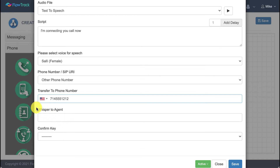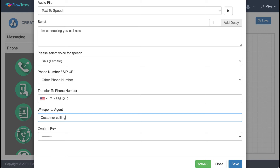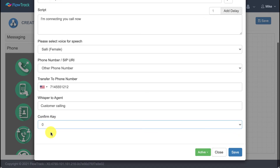There's also a whisper option: when you receive a forwarded call, you'll hear a recording played to you first — for example, 'customer calling' — before you answer. You can even set it up so you press zero to accept, giving you the option to accept or decline the forwarded call. Save this step.